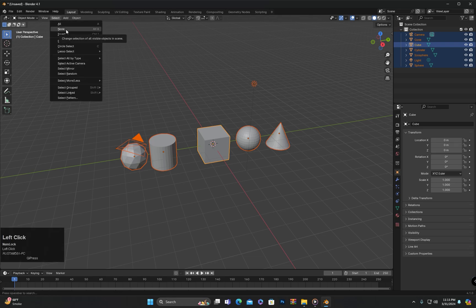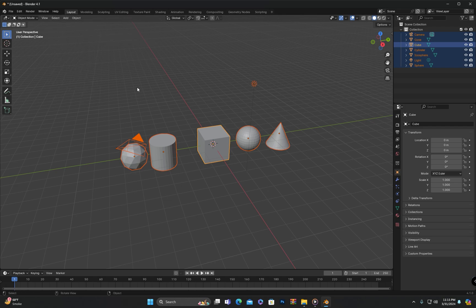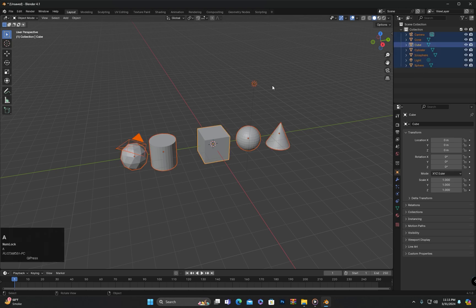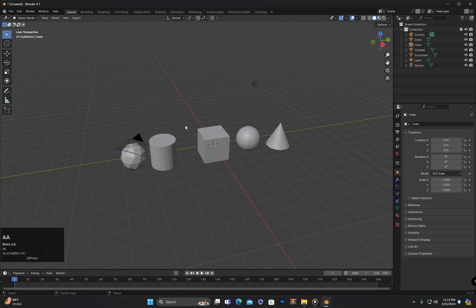After that there is the None option, which means no object will be selected — any selected object will be deselected. Its shortcut key is Alt+A. Pressing Alt+A will clear all selections. Besides Alt+A, we also have another method: we can press the A button twice quickly to deselect everything. Pressing A once selects all objects, and pressing A twice quickly deselects all objects.